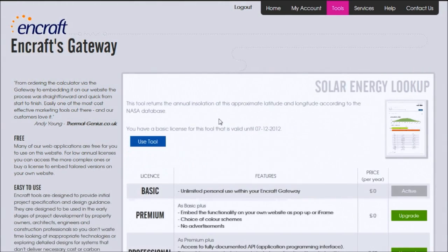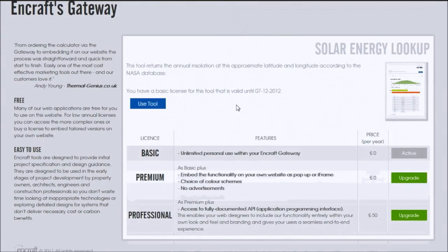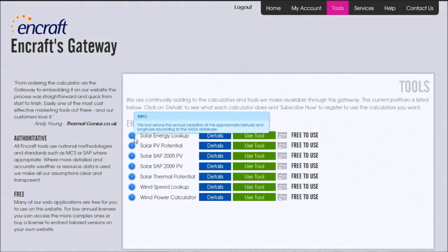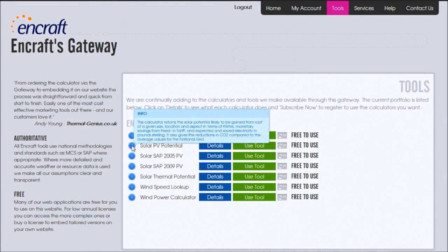The calculators are very simple to use. If you get stuck on any particular field, hover your mouse over the Information tab, and it'll tell you how best to fill it out.